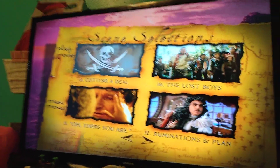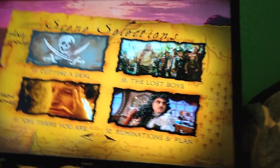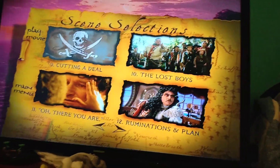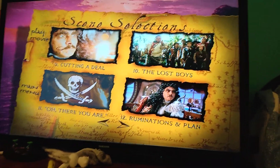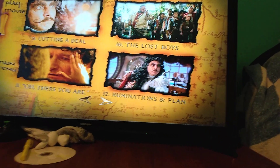And next we have Part 9, Cutting a Deal. Part 10, The Lost Boys. Part 11, All You'll Be There. And Part 12, Ruminations and Plan.